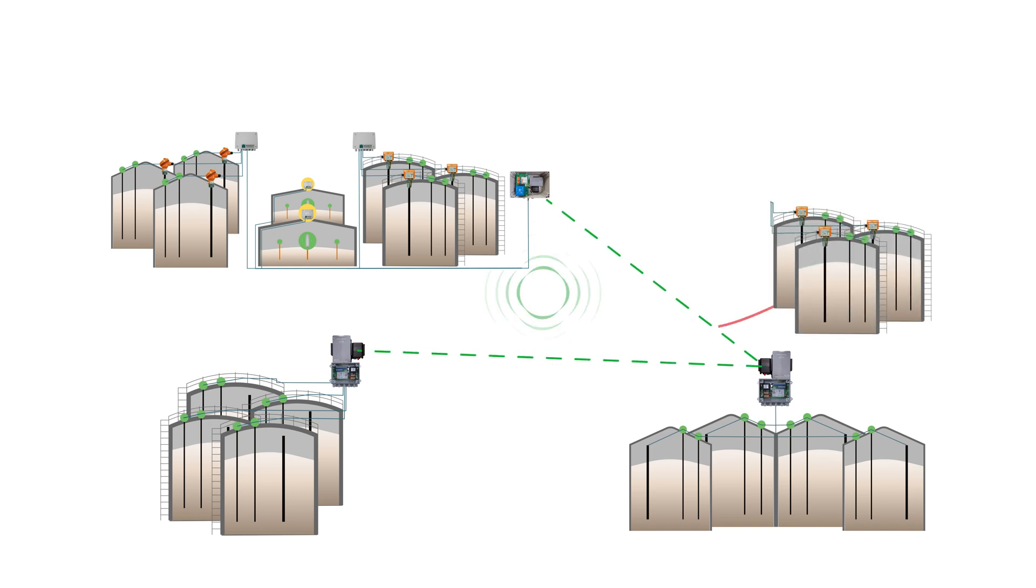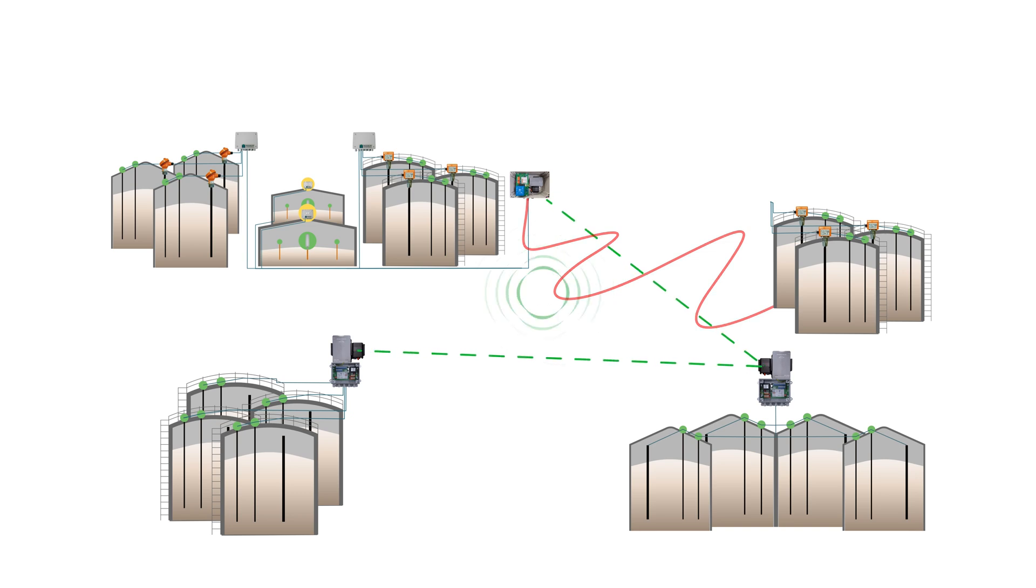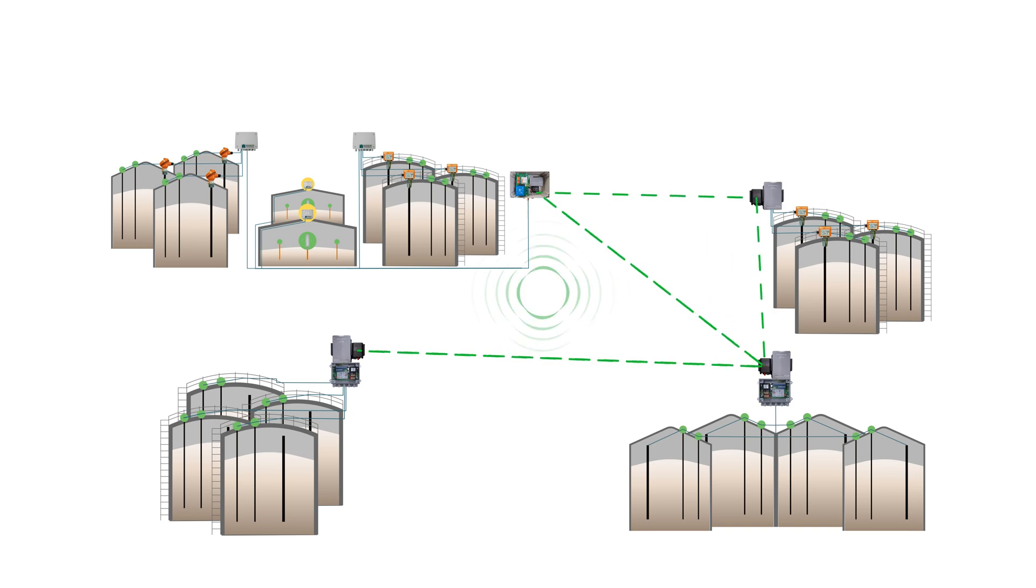Want to expand your facility? No problem. Instead of complex and sometimes impossible cabling, your storage site can simply be integrated into the existing mesh network by adding more repeaters.